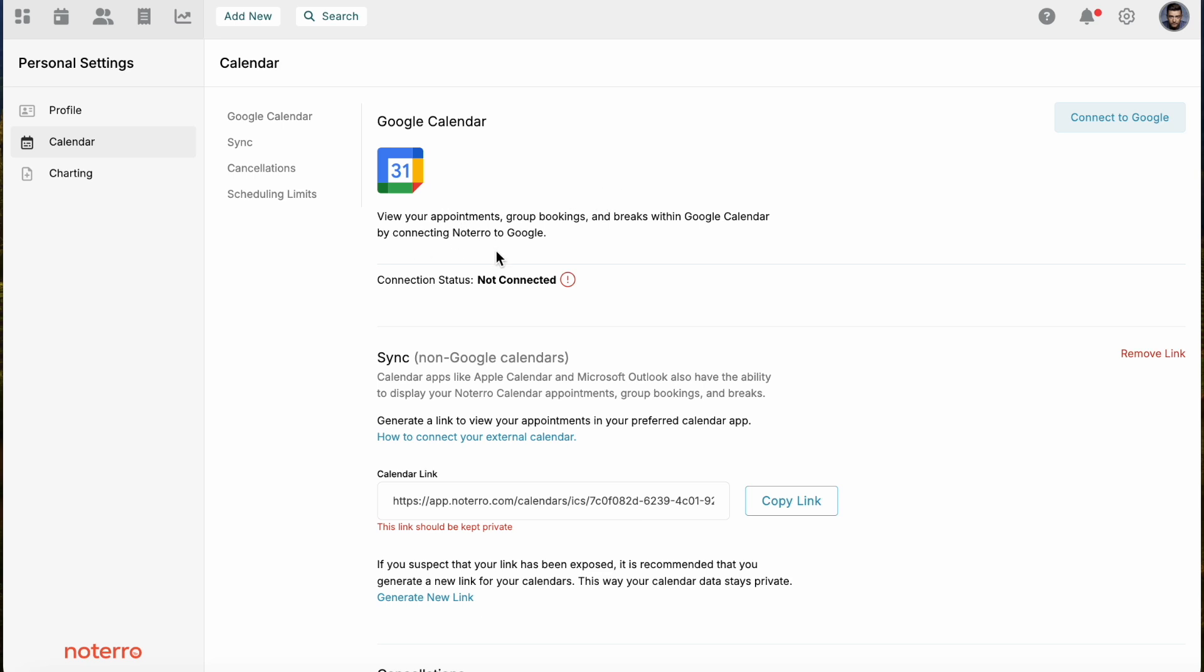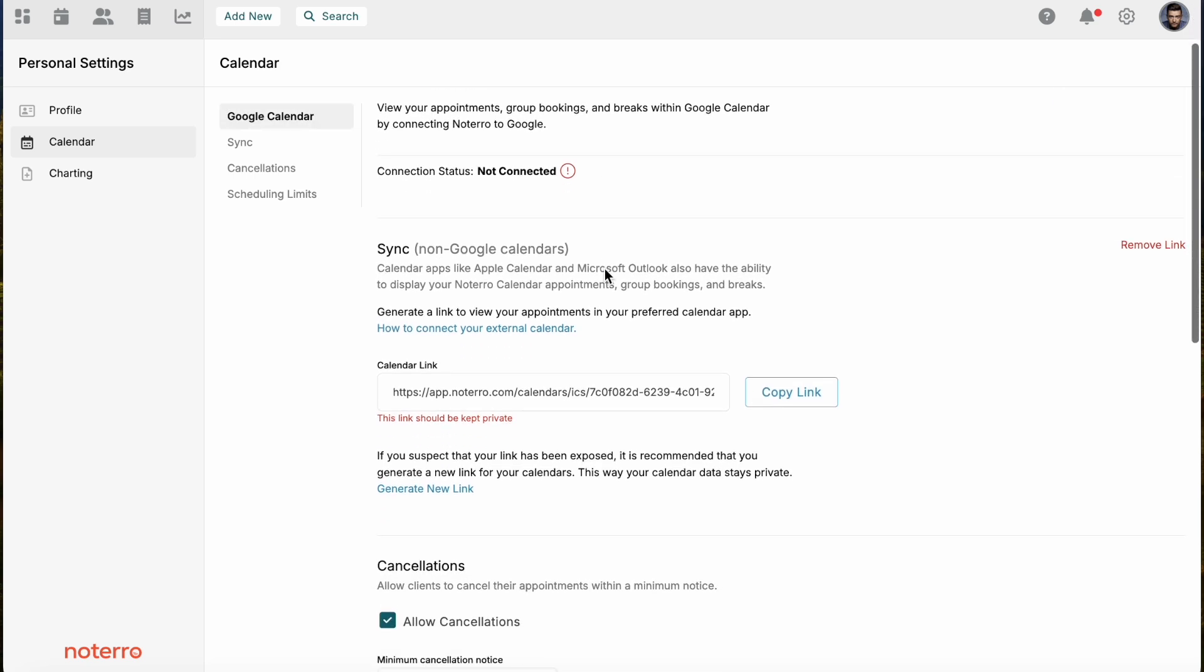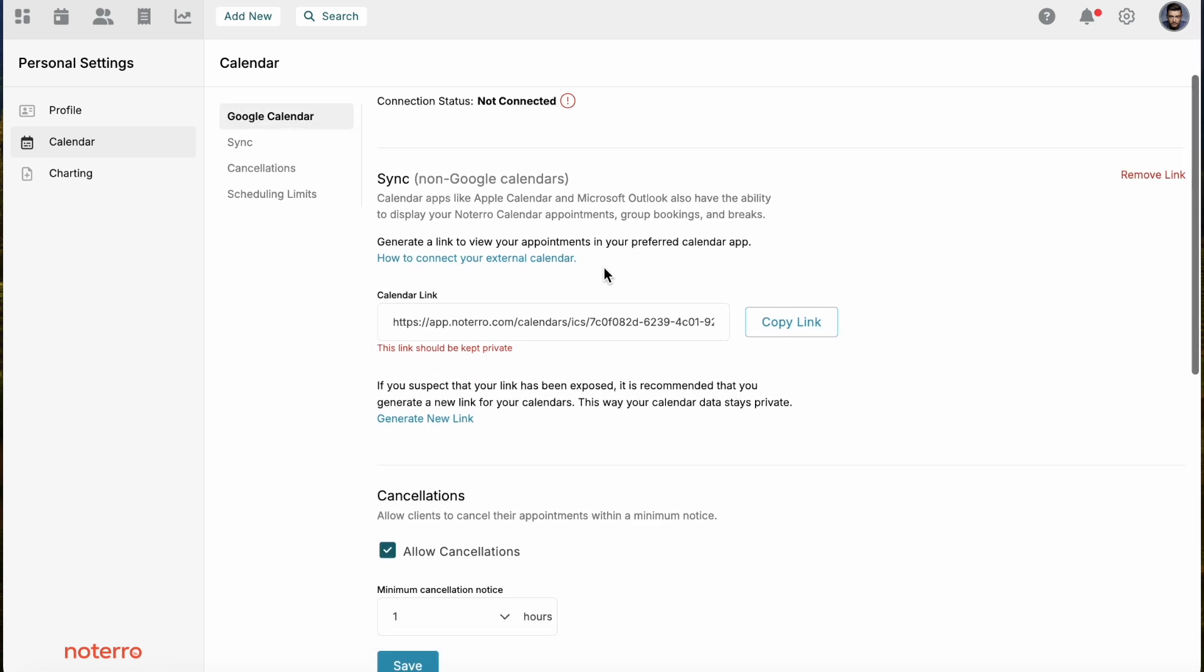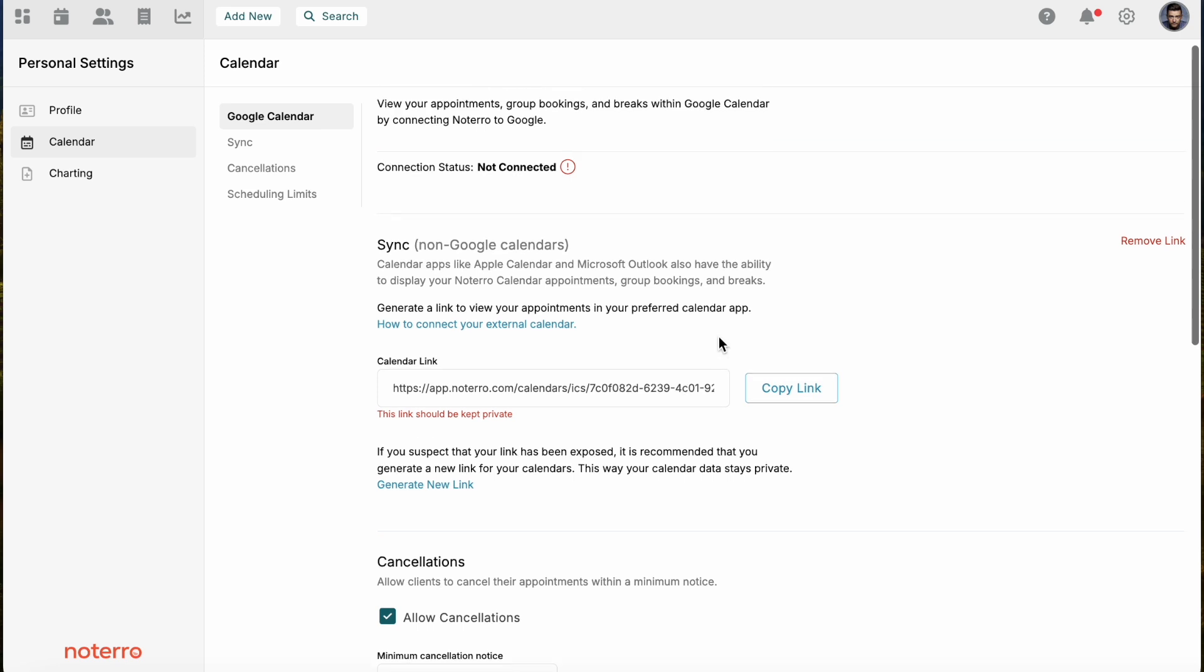You'll have an option to enable two-way syncing. If you don't use Google Calendar, you can use another third-party calendar like the Apple calendar. You can generate a link, here's a link as an example, and you can add that to your Apple Calendar. Your Notaro events will appear in your Apple Calendar. Again, it's only a one-way sync. It only sends the Notaro events to your Apple Calendar.